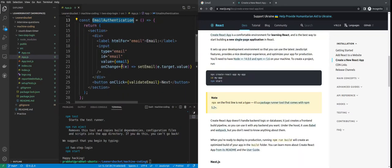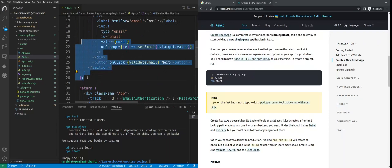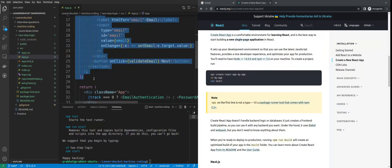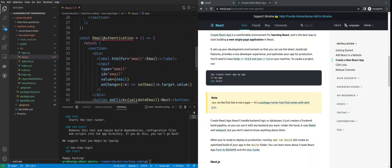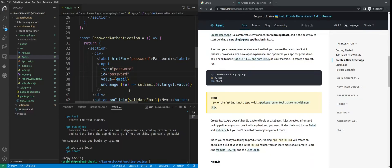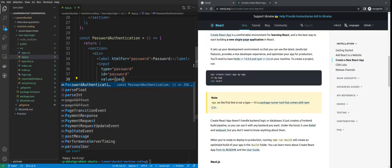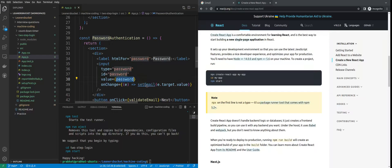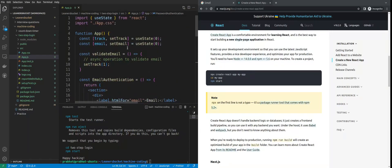Let's create the password authentication component similar to the email one. Let me copy and paste it, renaming it to 'password'. Everything will change accordingly — the type will be 'password'. For this we'll also be using a controlled component, so we'll use a state to monitor it. Let's change that — creating a new state for password.